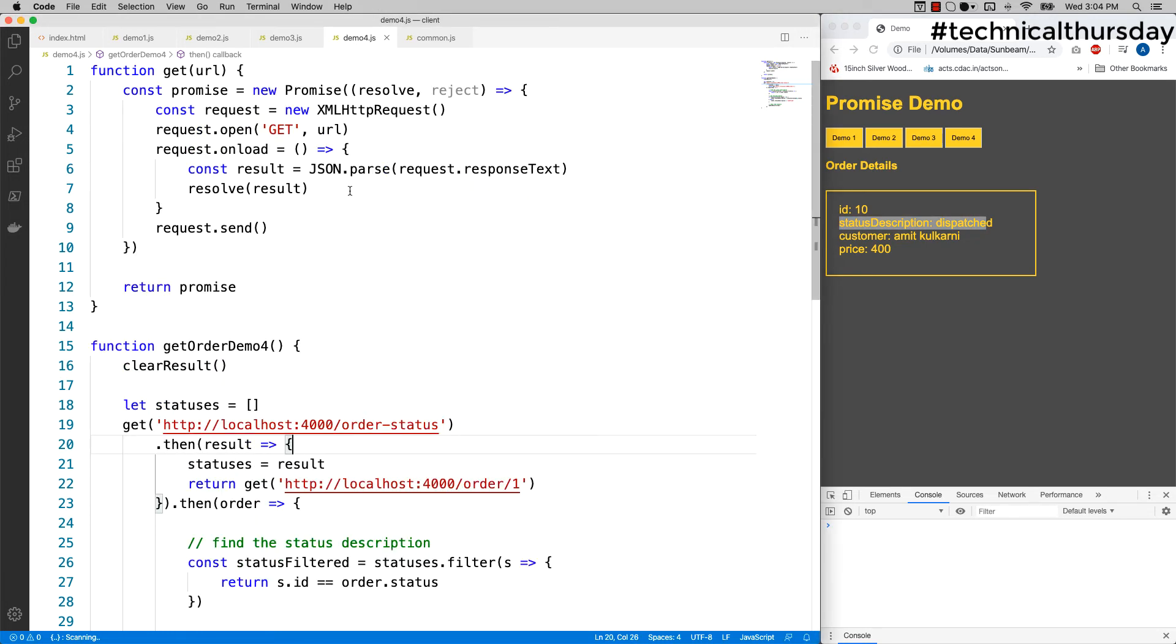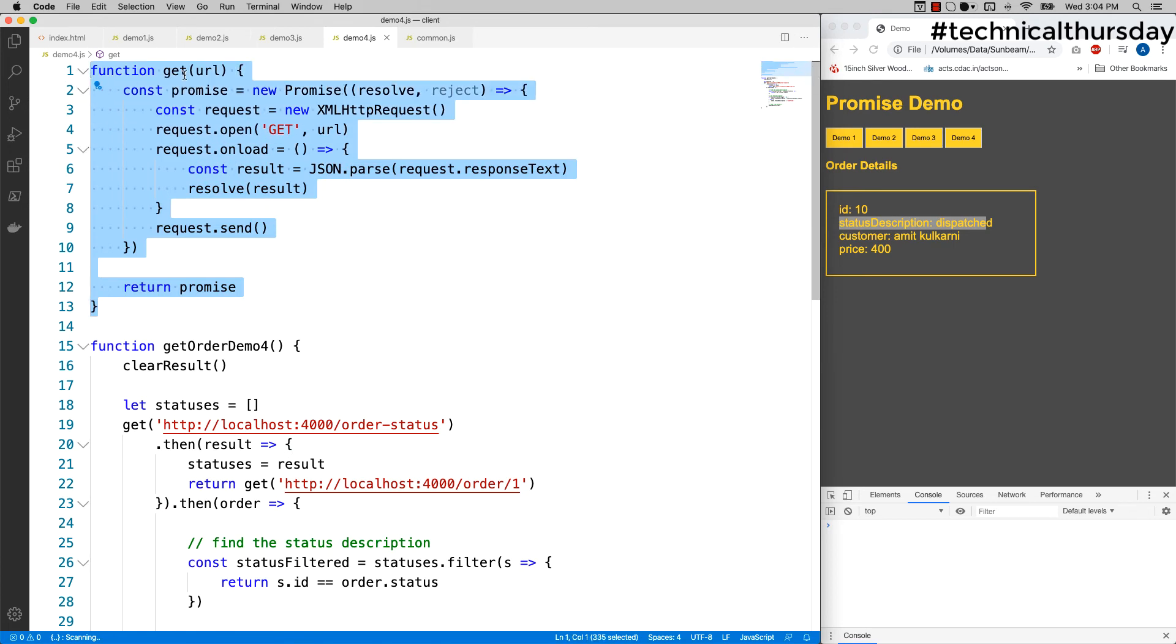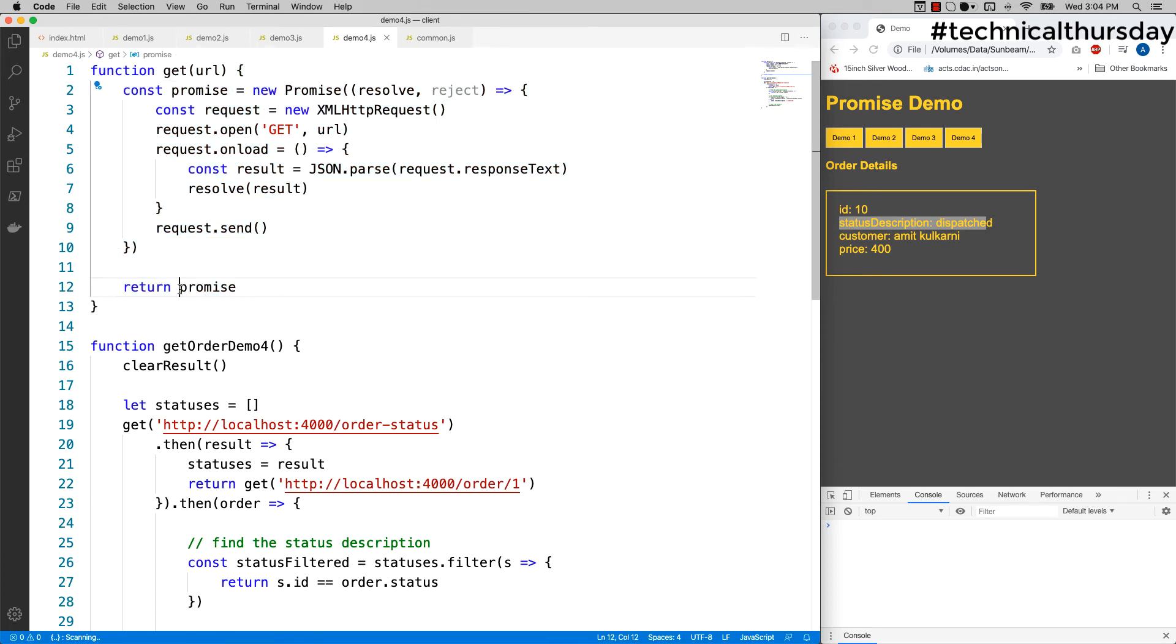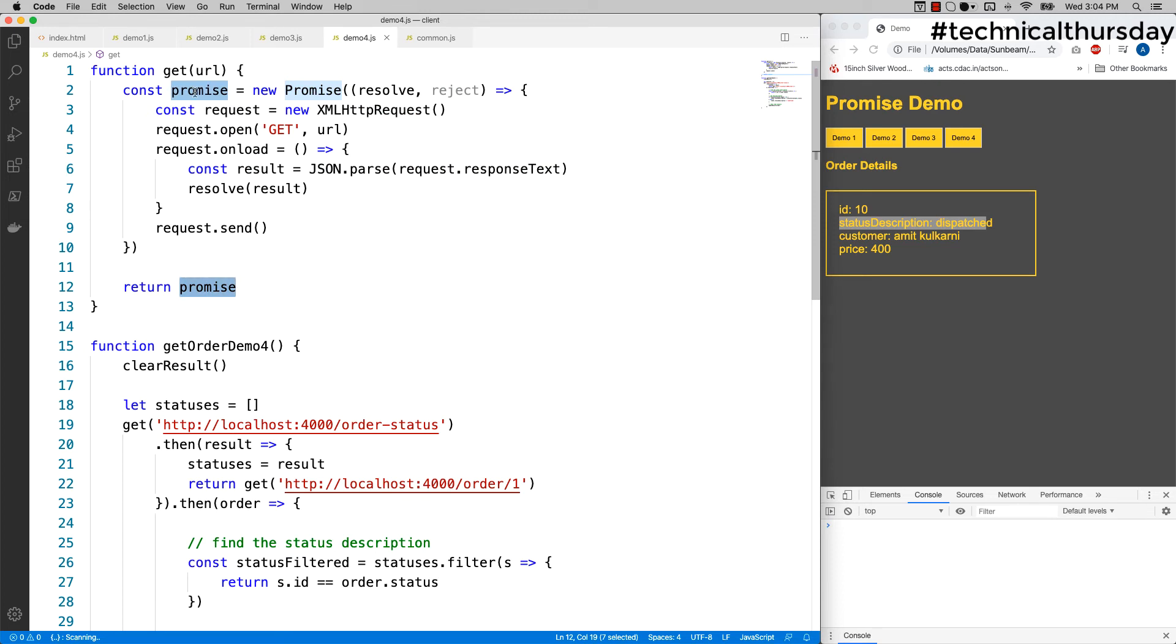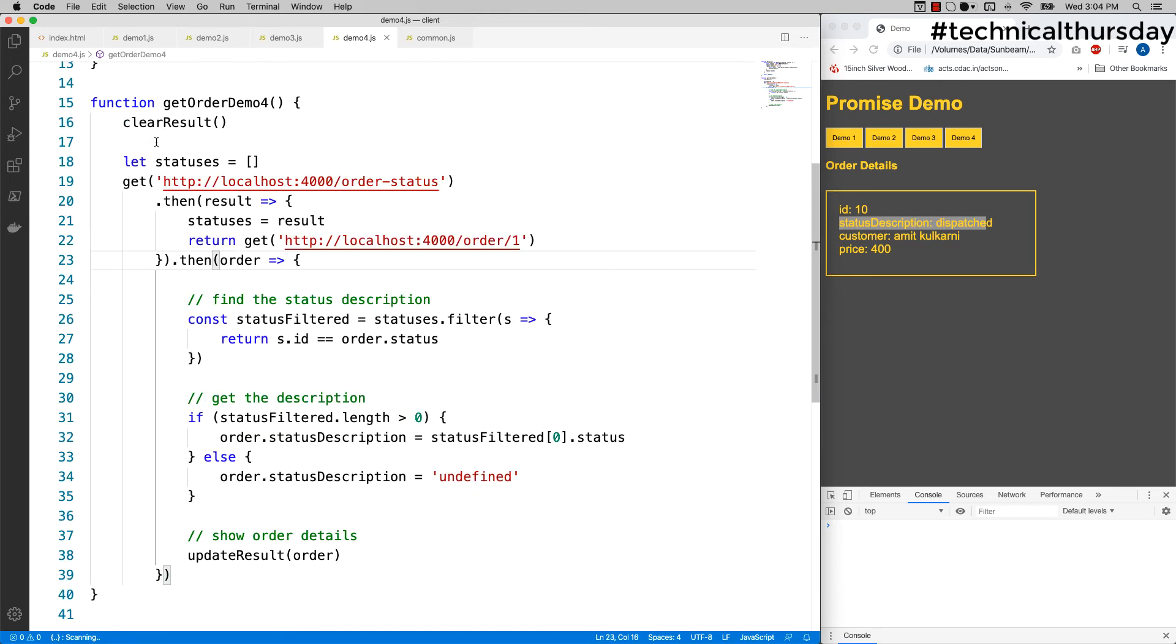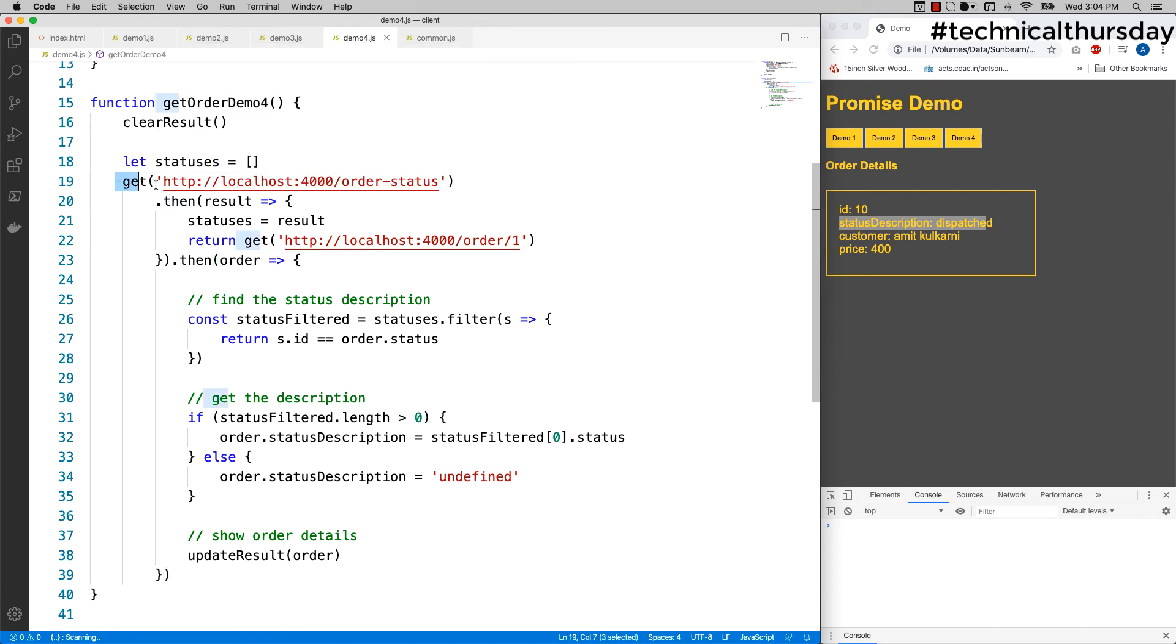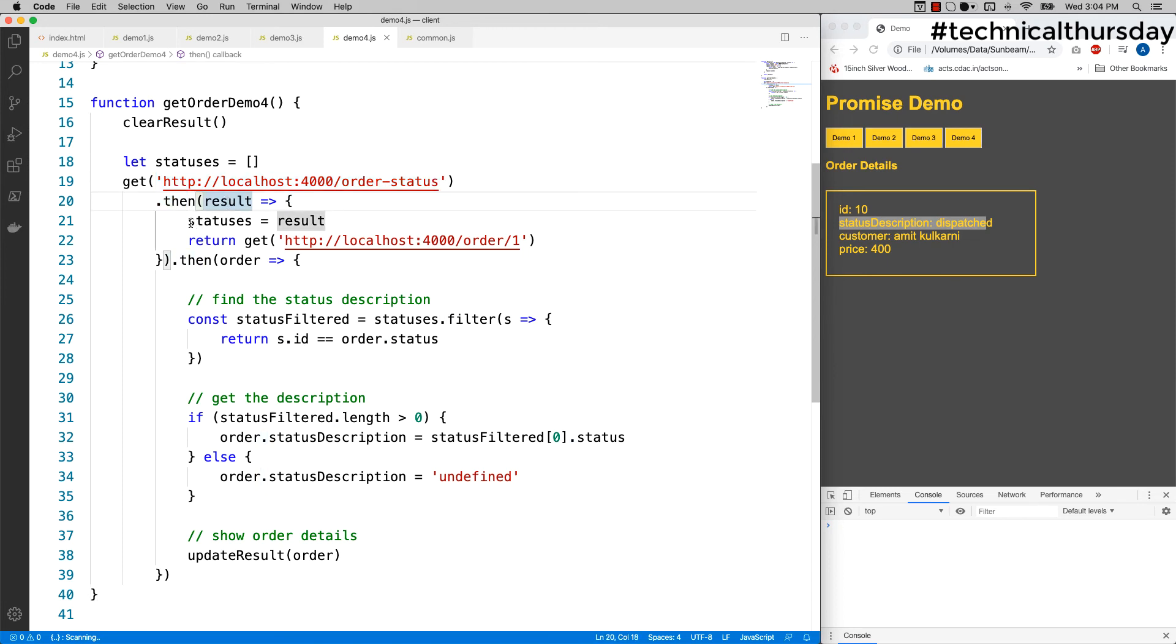Now can I improve that code further? Yes, we can. If you look at this code, I've written a separate function called get in which I am creating a promise and then I'm returning that promise as a return value of that function. In the next code, you can see I'm creating a chain here. First, I'm making a call with the order status API.